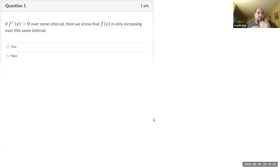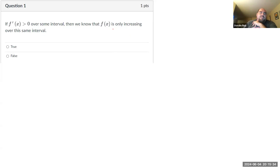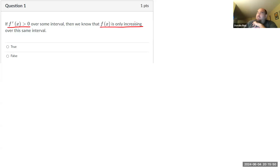Let's look at the questions from the checkpoint for module four. It starts off with a couple of true or false questions. First of all, if f prime of x is positive, greater than zero over some interval, then we know that f of x is only increasing over that same interval. What does it mean if the derivative of a function is positive? That means the function itself is increasing. So f prime of x being positive and f of x increasing are equivalent ideas. This is true.